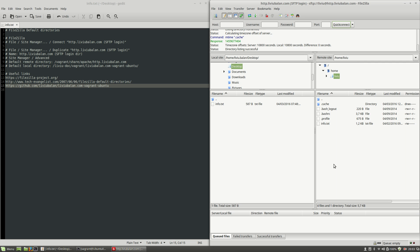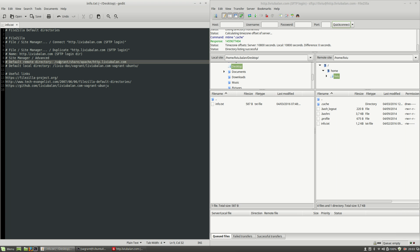What I want to achieve next is that when I connect to a virtual machine or to a server, I want to change the remote site working directory from the home directory to another directory. In my case, I will want to change the home/libview directory to a directory of a virtual host of mine, which is /vagrant/share/apache/http.livybalan.com.